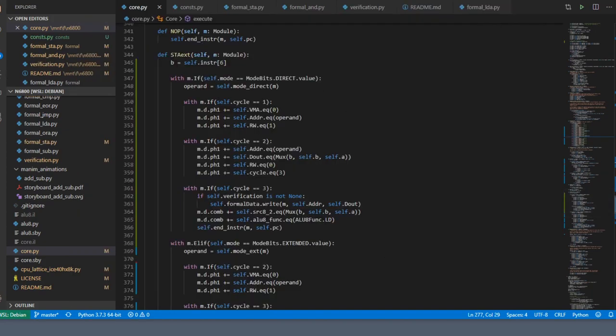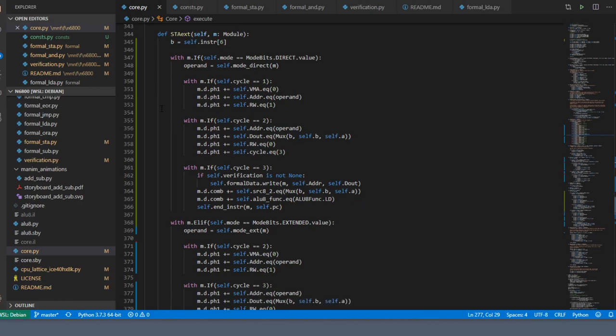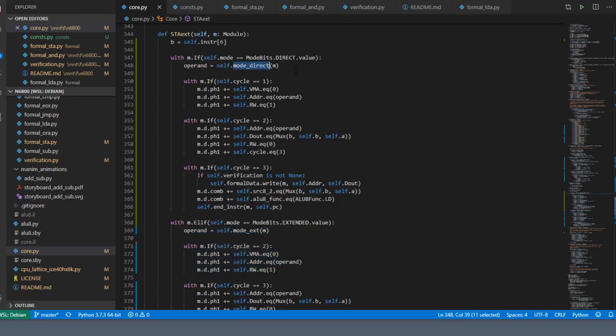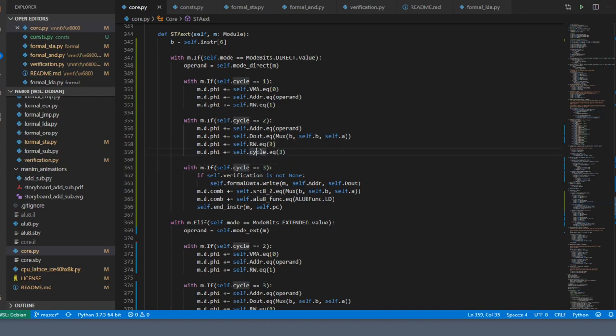For the store instruction, we can handle direct mode in pretty much the same way. We simply copy what we had for extended mode and instead of mode_extended use mode_direct and decrease the cycle counts by one.